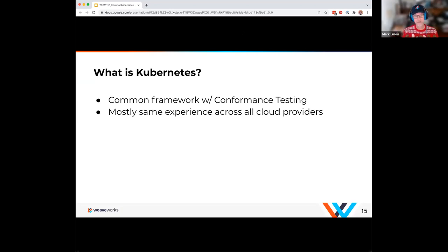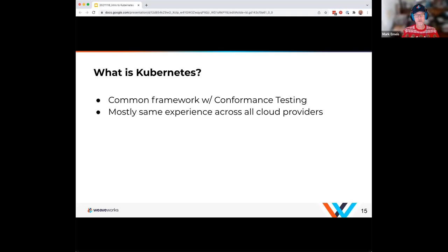There are differences across cloud providers — a lot of that comes around how you attach storage, what kind of storage you can attach, networking, how you expose Ingress into your clusters, and load balancing. Kubernetes does provide primitives for that. But if you're managing the control plane, there are different things you'll need to keep in mind because that's outside the purview of Kubernetes itself.